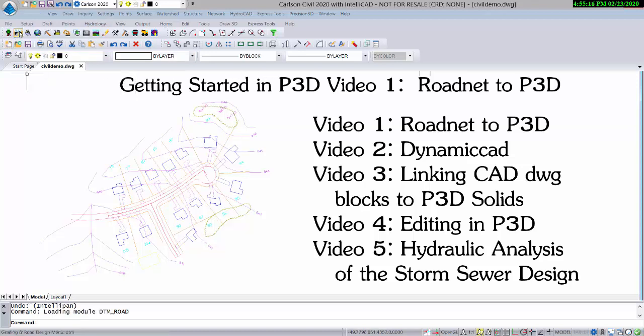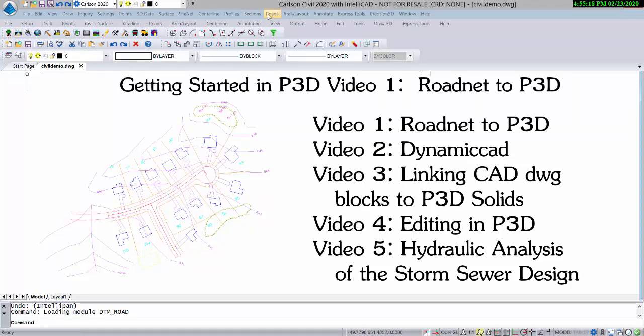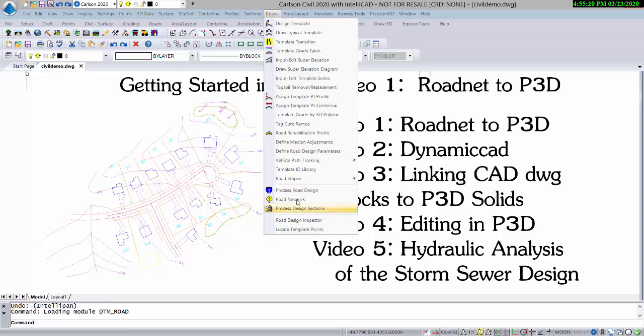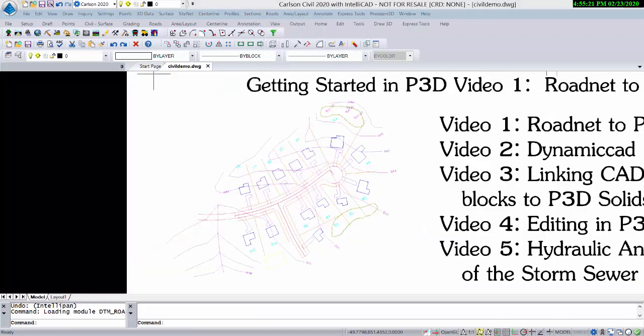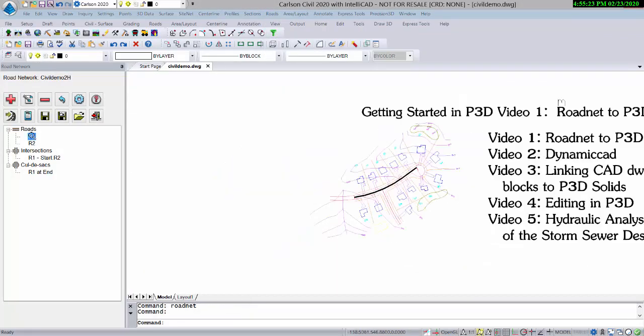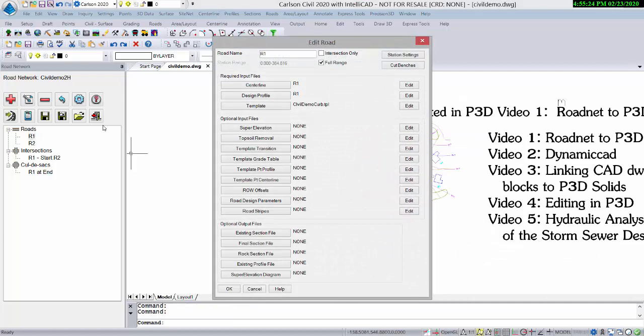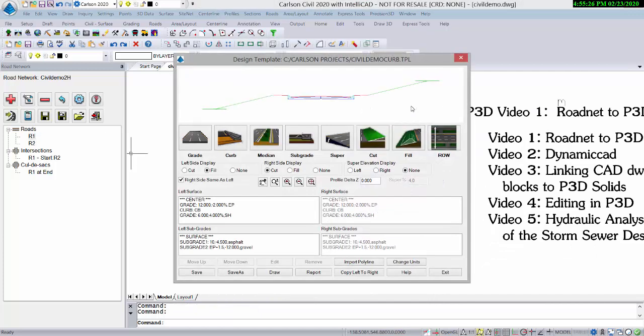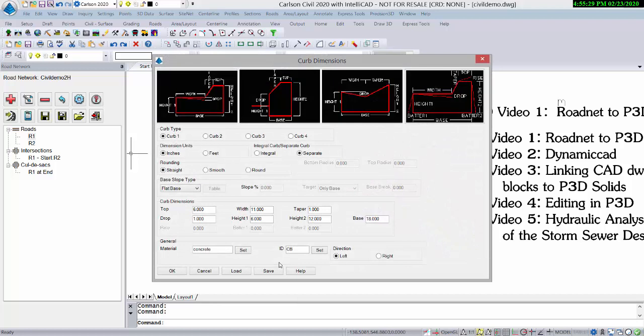We're going to go into the Civil Module of Carlson Office 2020, go to RoadNet, and take a very quick look at our template. These template IDs are the key to the mapping of the ID to a color.